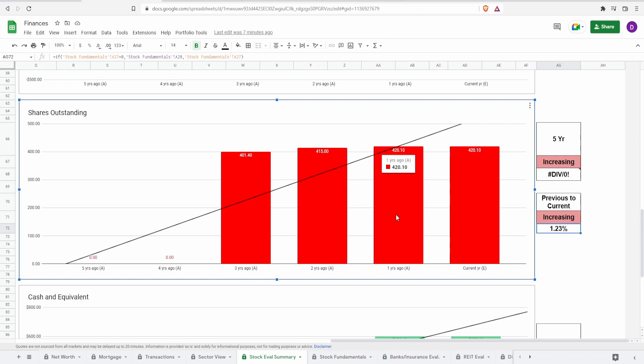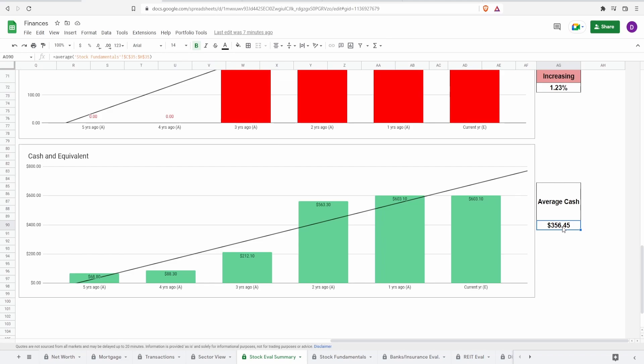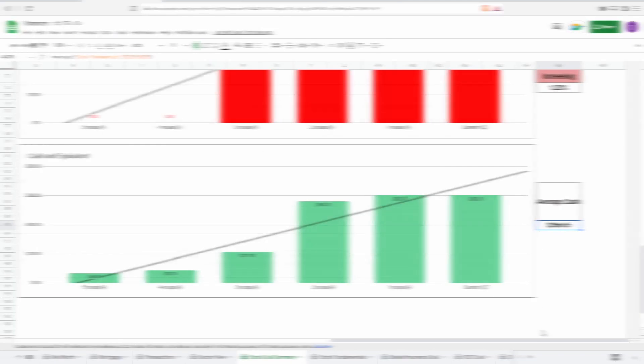Not good because you want a company to be buying back shares, not issuing. And lastly, looking at the cash equivalents, currently they have $603 million in cash equivalents with an average cash of around $356 million.